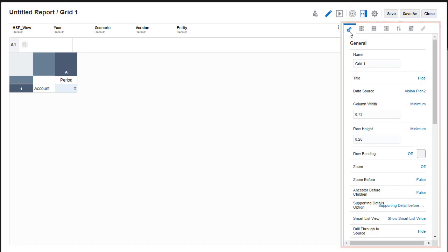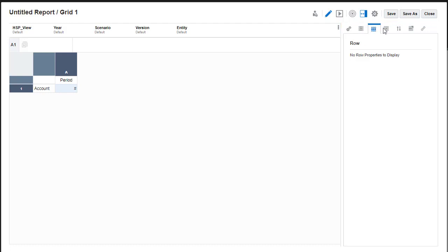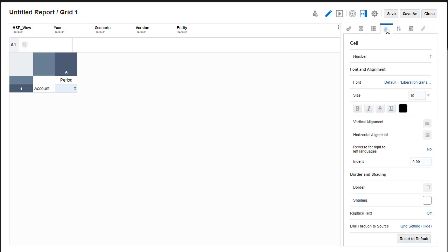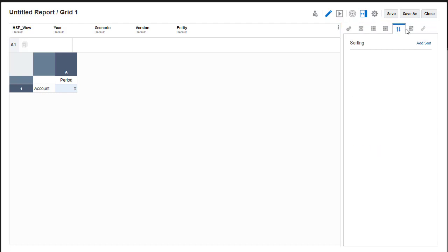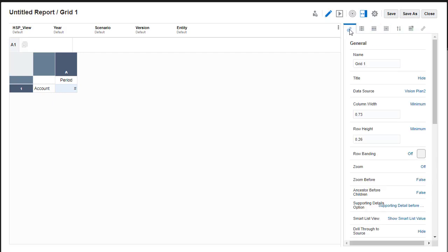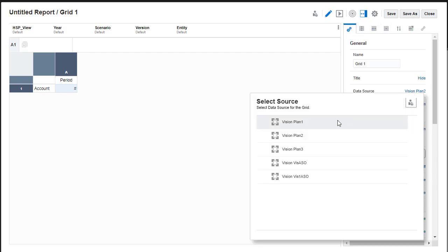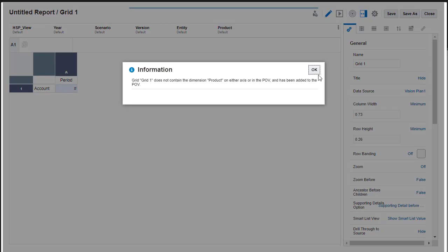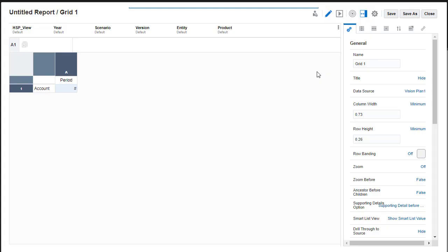For grid, it includes tabs for column, row, and cell properties, sorting, conditional properties, and drill to content. In general properties, you can change the grid's data source. After selecting a data source, the grid displays initial selection of row and column dimensions.